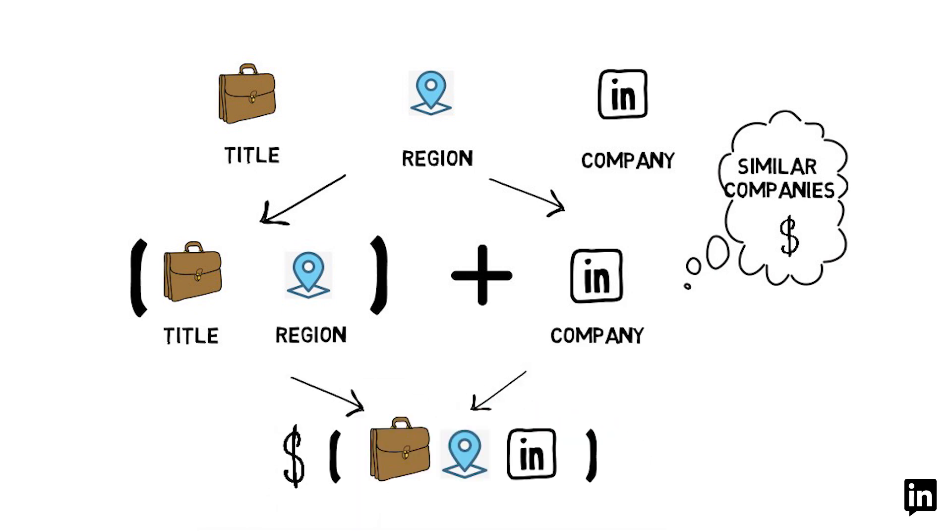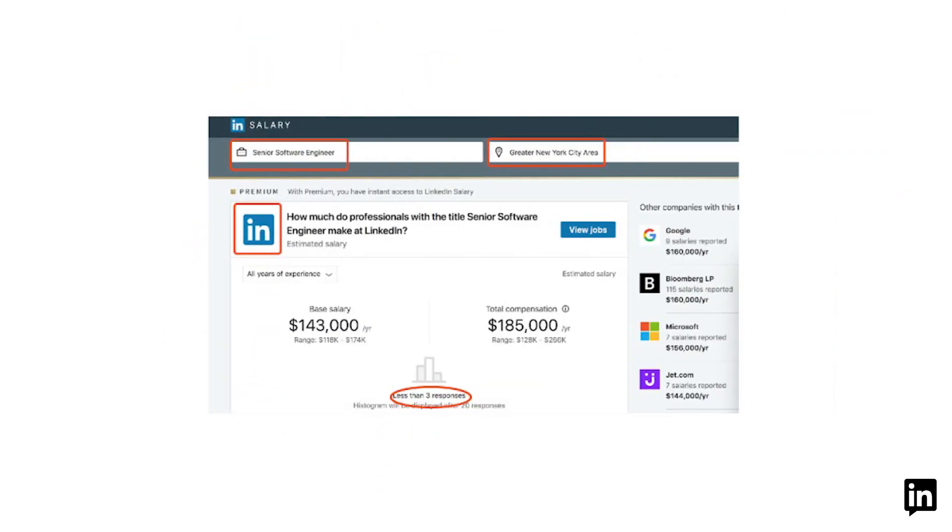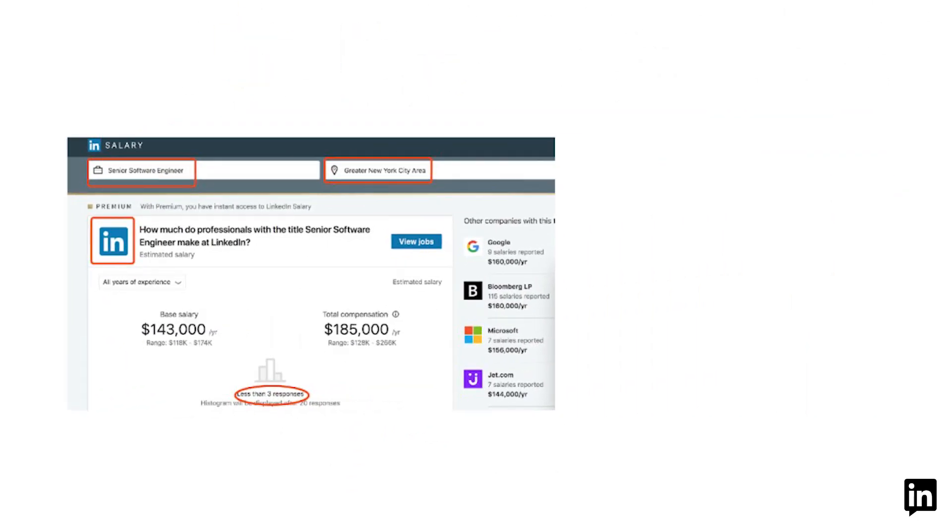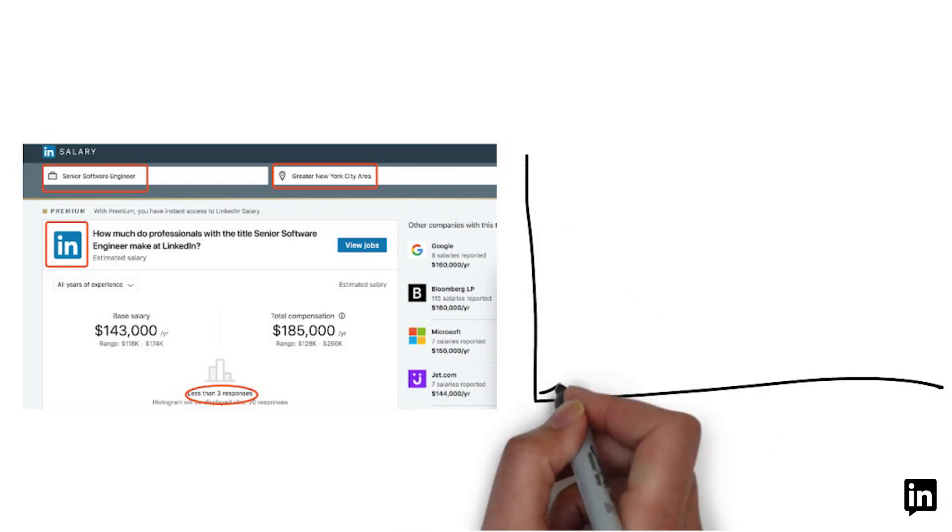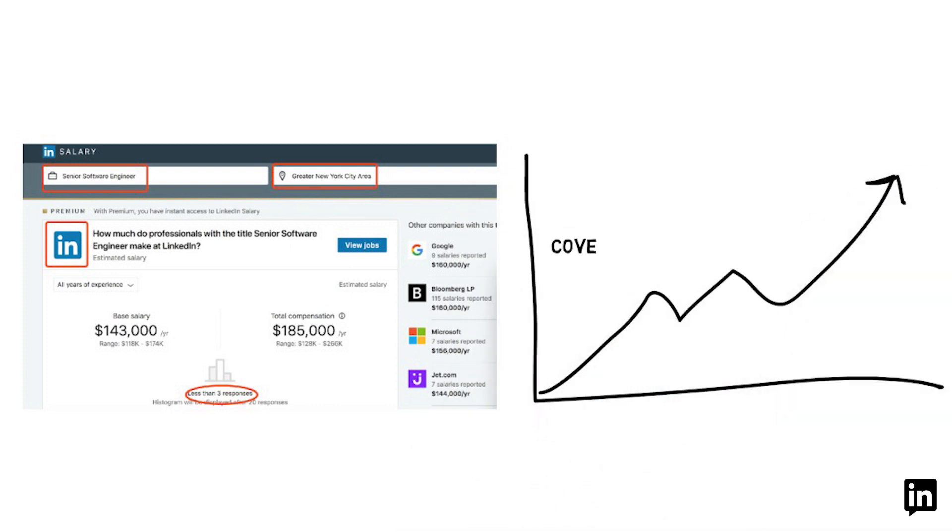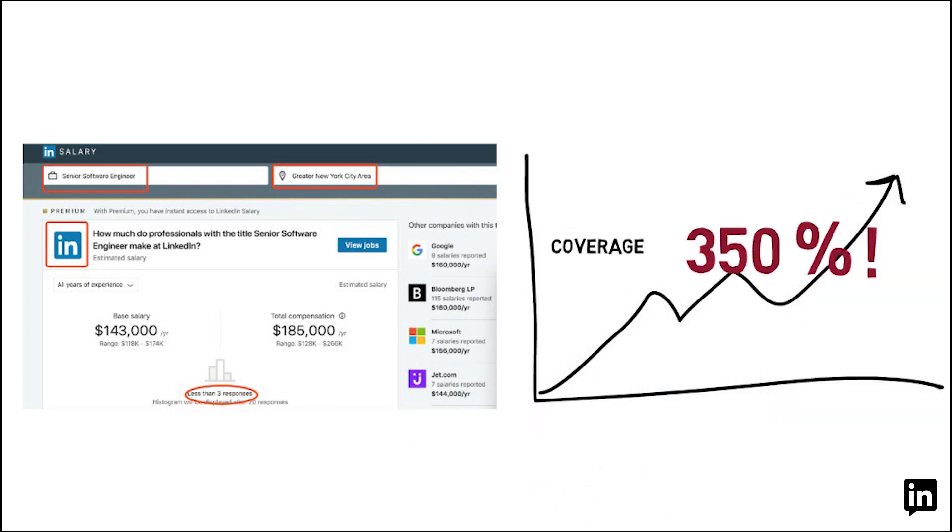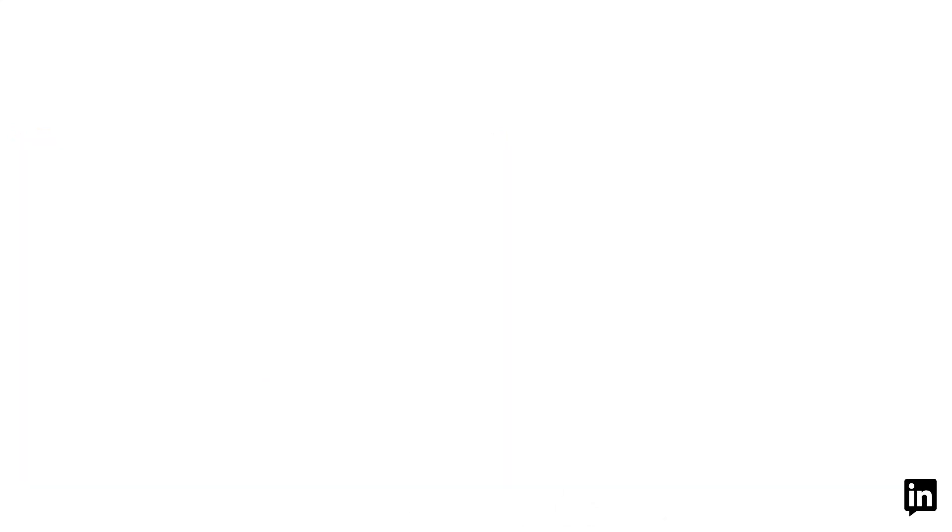This model enables us to provide extensive and accurate salary insights for multiple countries, for example, 35 times as many as previous in the U.S.